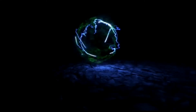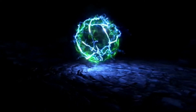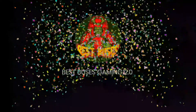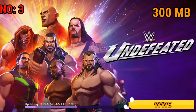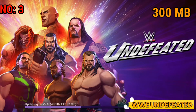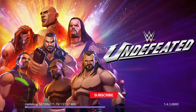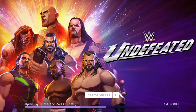The 3rd game is WWE. This is the graphics and battle features — the quality is perfect. This one is 300 MB. The title is WWE Ultimate.